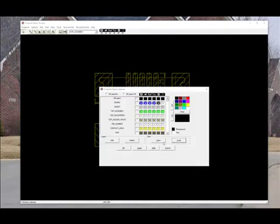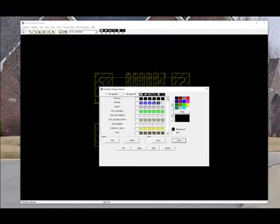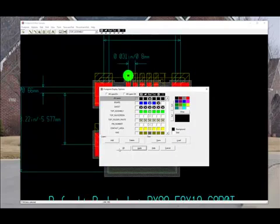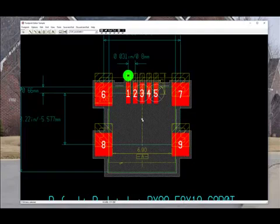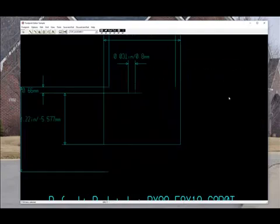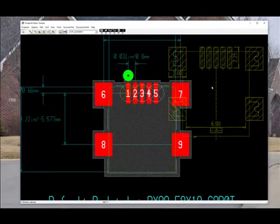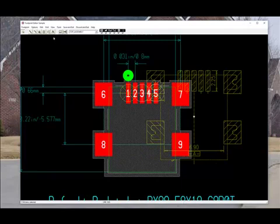We will reload our view settings from just our default view and we'll turn the ref off and apply. Now we can see our footprint again as well as the selected data from the datasheet.